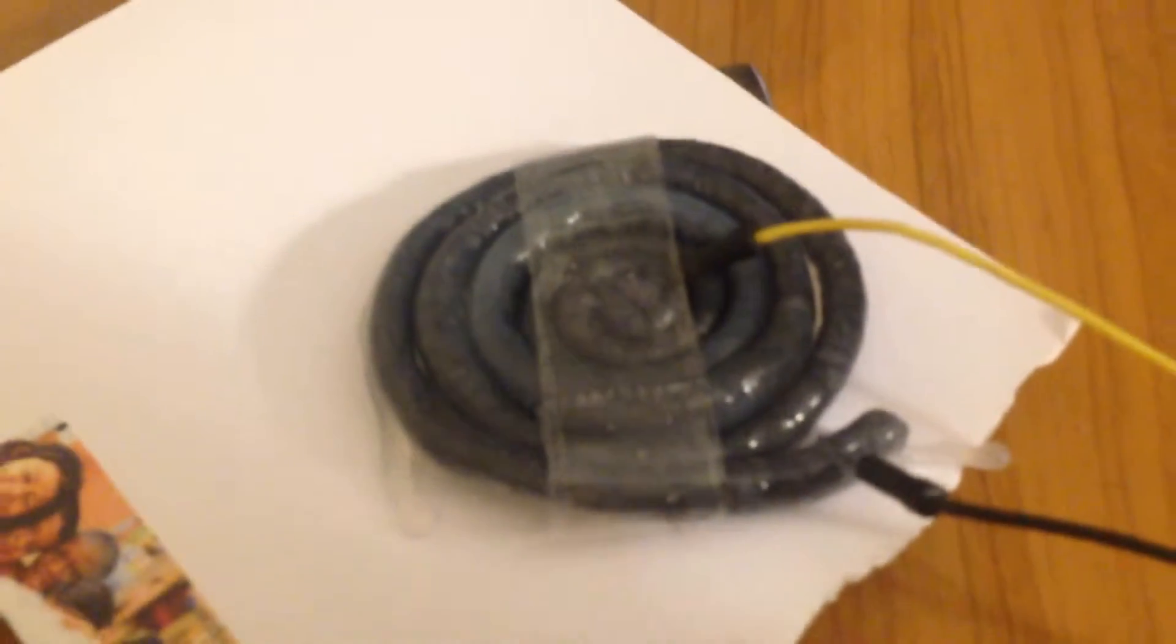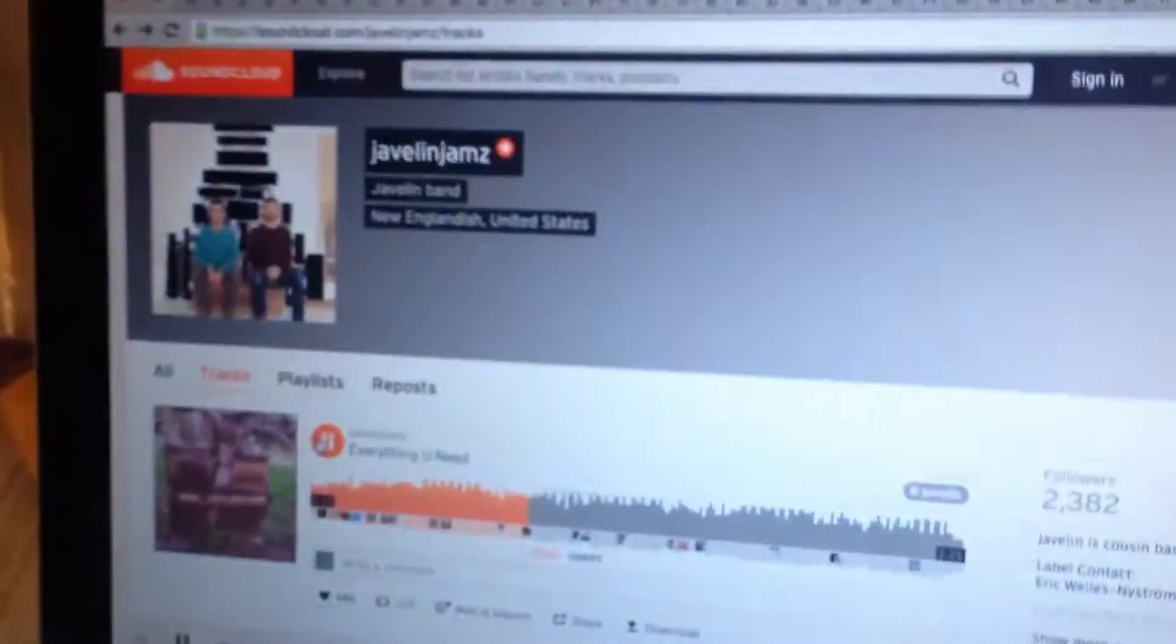So this is our rubber speaker made out of just a coil of conductive silicone hooked up to this audio receiver. This coil is sitting on top of a big-ass magnet. You can see it down there and we're just playing some music over here from the computer.